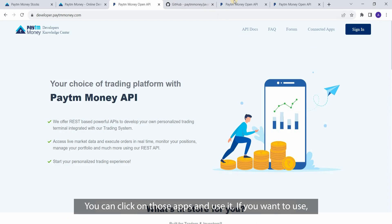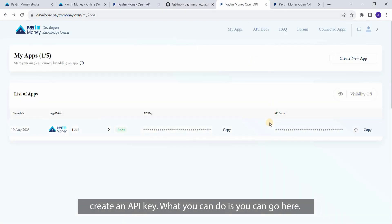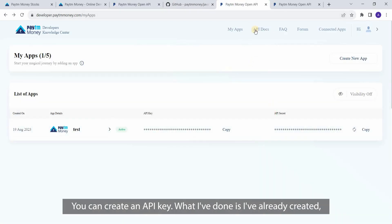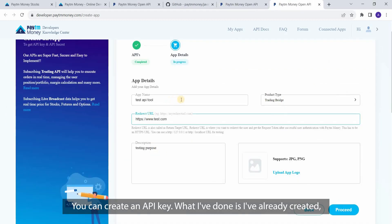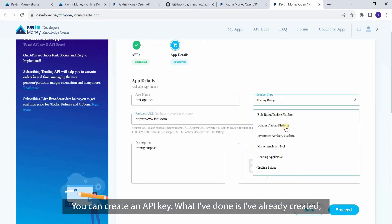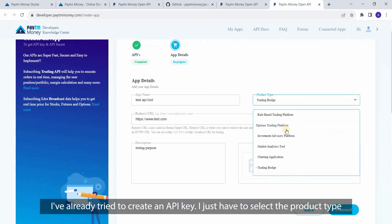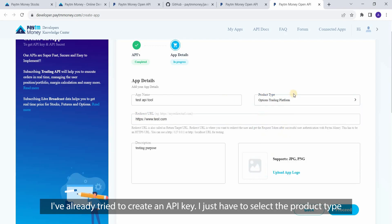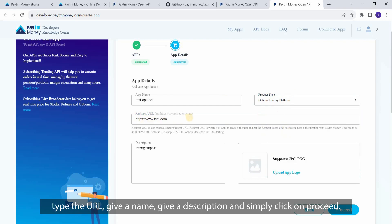If you want to create an API key, you can go here and click on create an API key. What I've done is I've already started creating one. I just have to select the product type, type the URL, give a name, give a description, and simply click on proceed.